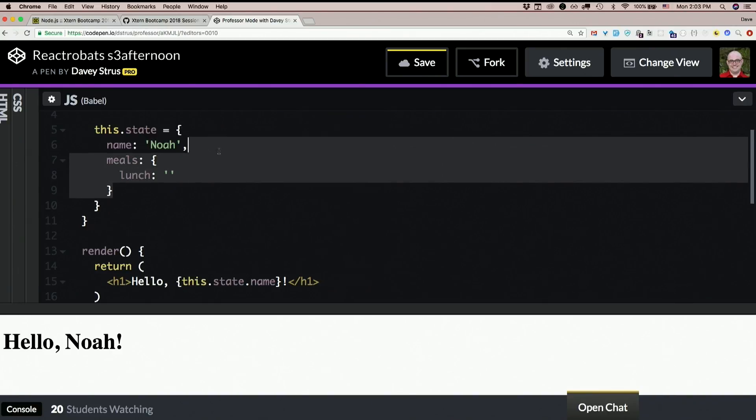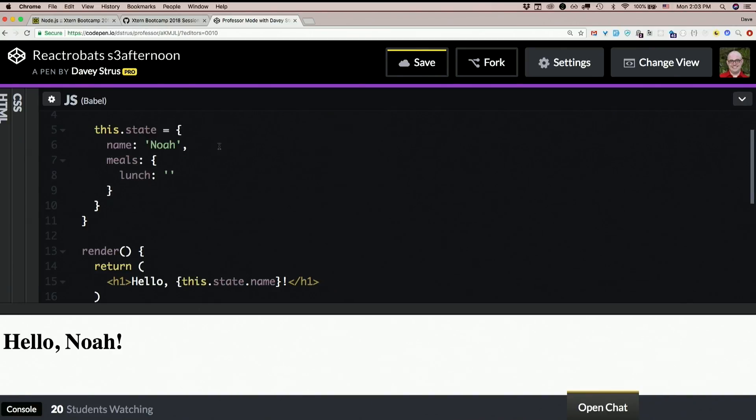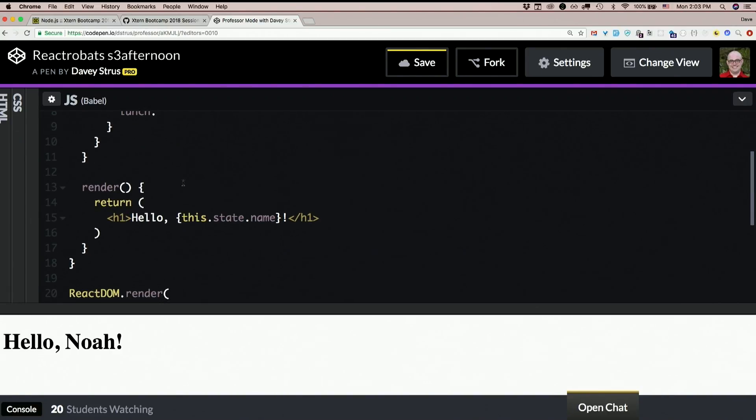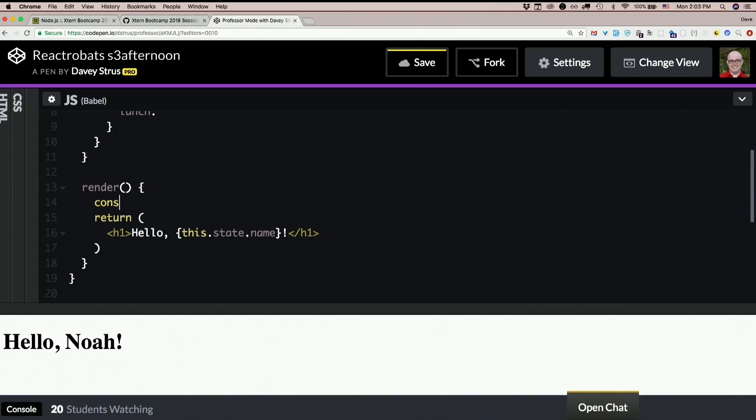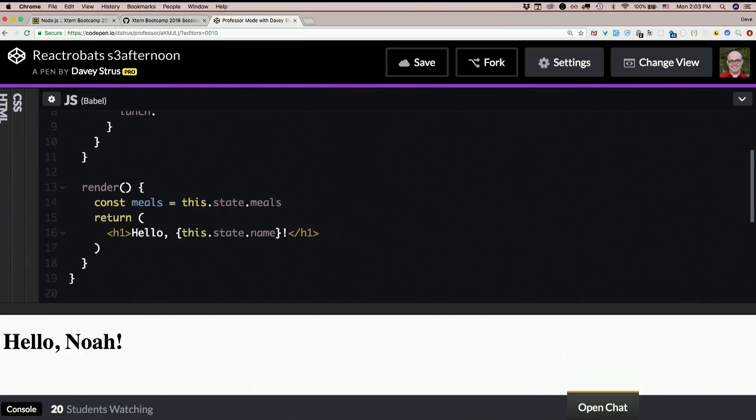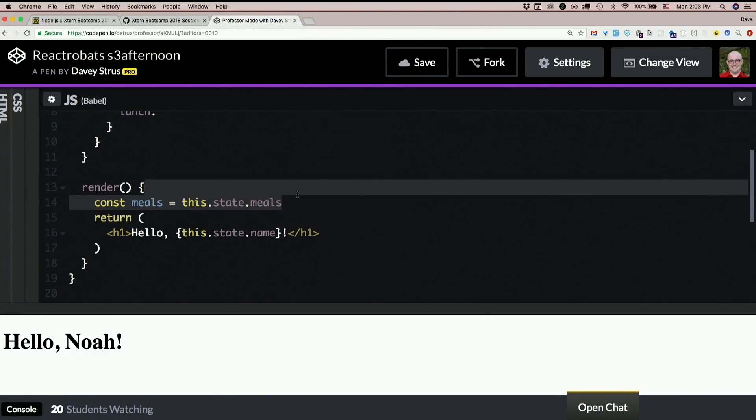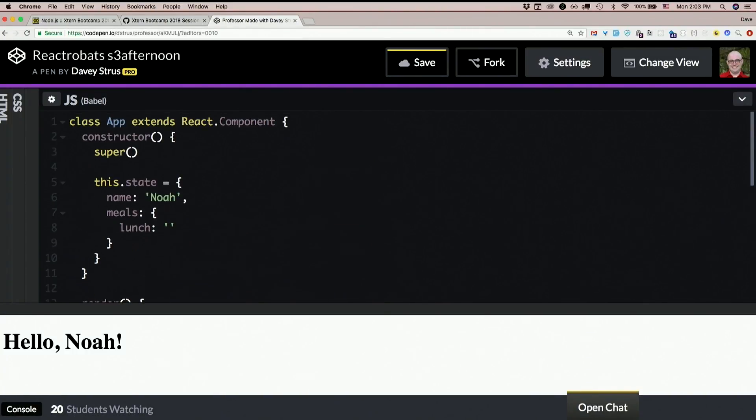You could always make a local variable down here too. You could say const meals equals this.state.meals and then say meals.lunch, just make it a little easier on yourself. It's a single state object.